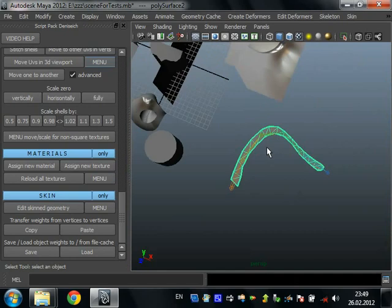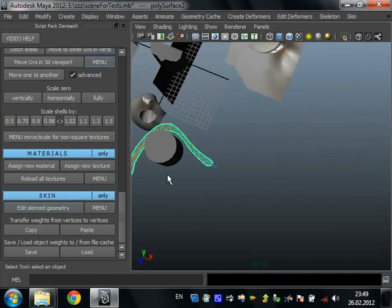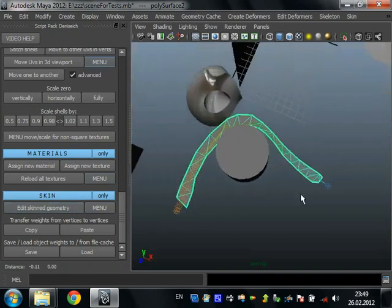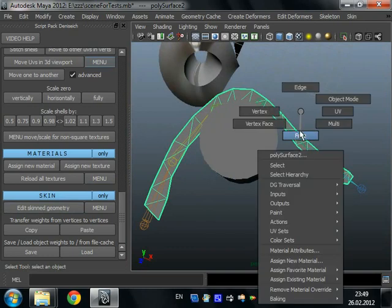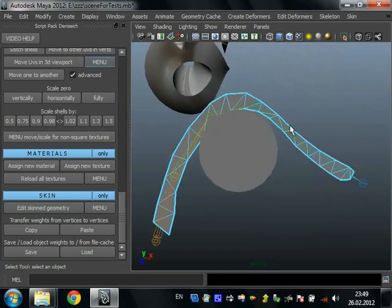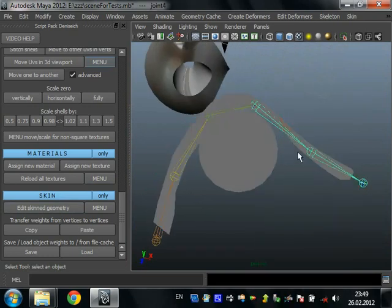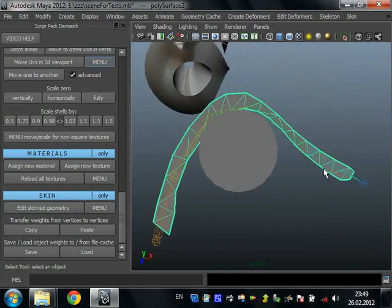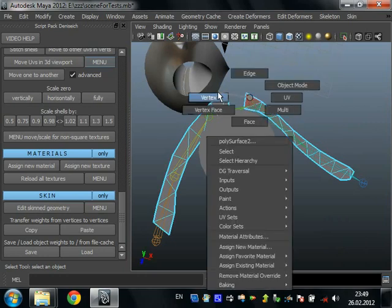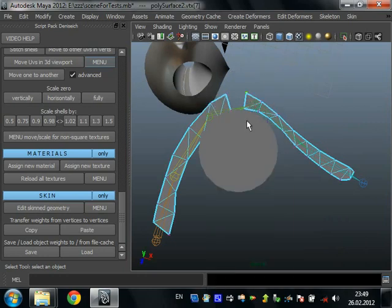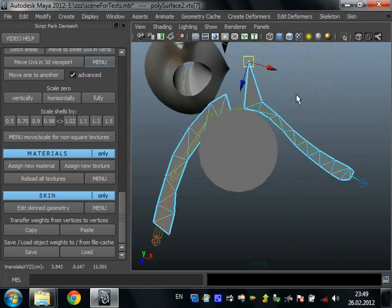When you want to edit skin geometry just use this script. Select geometry and press edit. Just go to the bind position when you can delete faces or split some edges or anything else. You can combine some objects, add any shells of polygons.